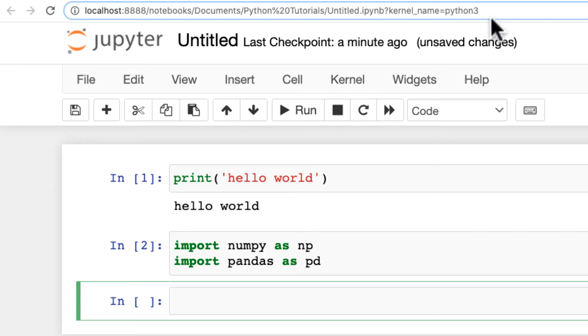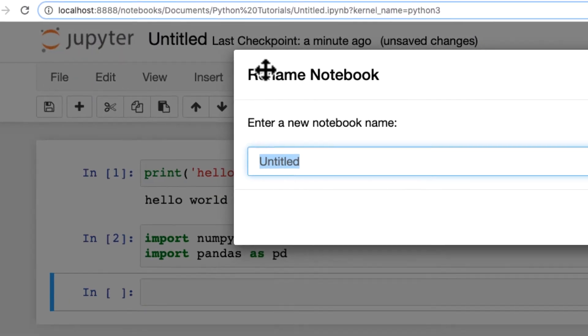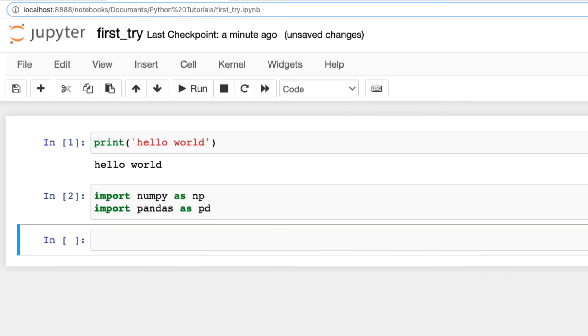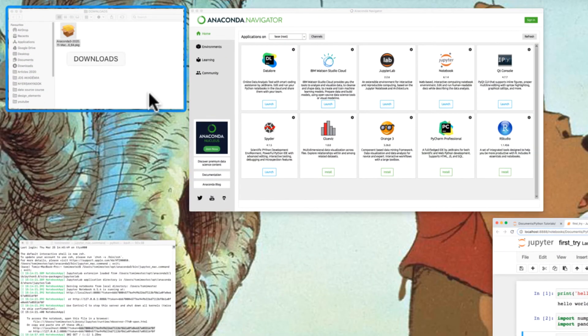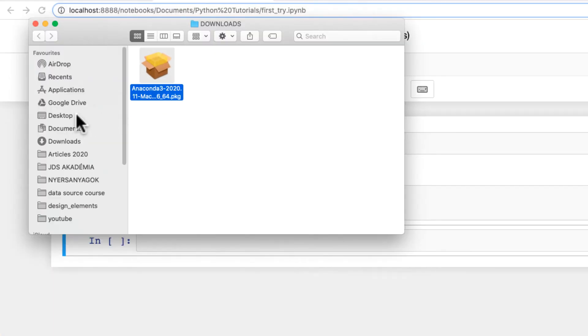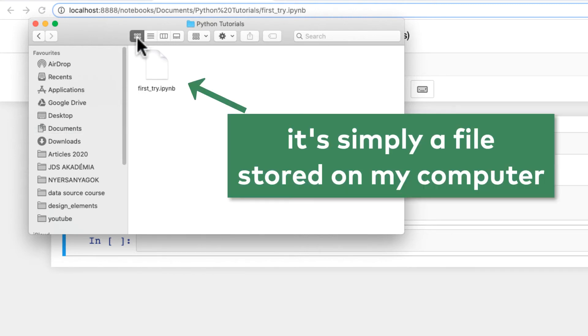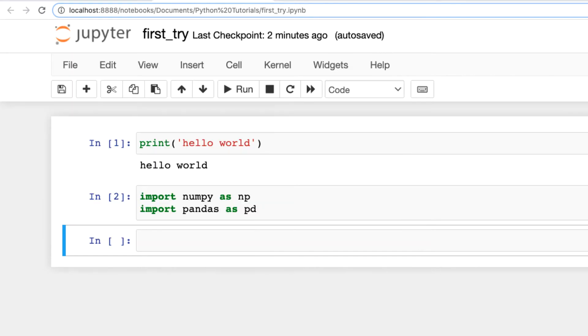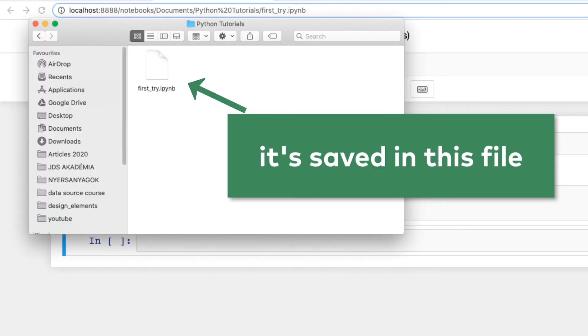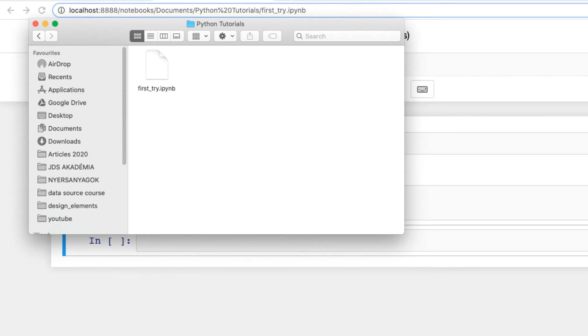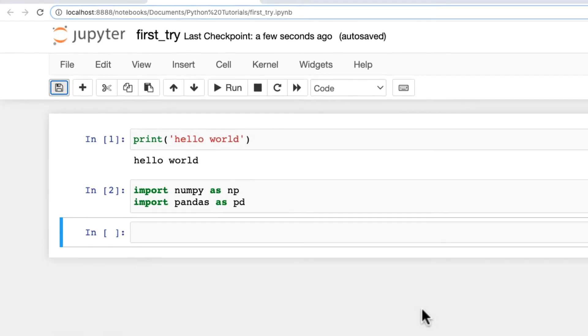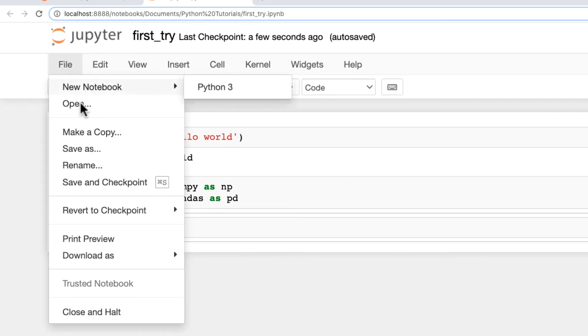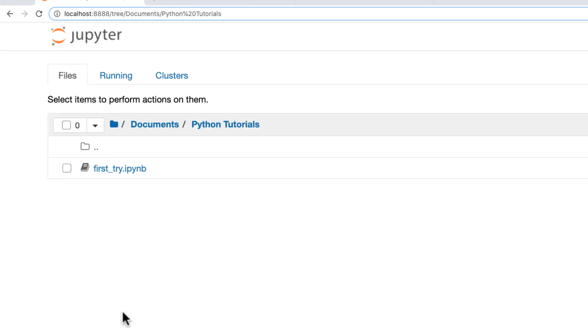I can rename the Jupyter Notebook, like first try or something, rename. And let me just show this to you, Python Tutorials. And see, it's actually a new file stored on my computer in this folder. When I'm done, I can save this Jupyter Notebook by clicking here. And it will be saved into this file here, just like a Word document or an Excel spreadsheet or any other traditional files you used before. And then I will close this notebook with the Close and Halt command. Done.